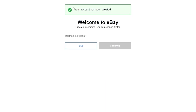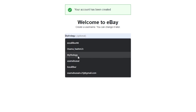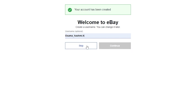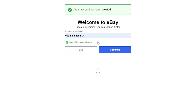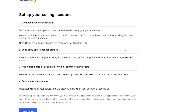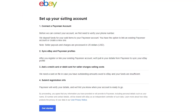Once you've signed up, just enter in your username and click continue. As you can see the username is available. Now we have to set up our selling account: we need to connect a Payoneer account, sync eBay and Payoneer profiles, add a credit or debit card for seller charges, and submit registration info.